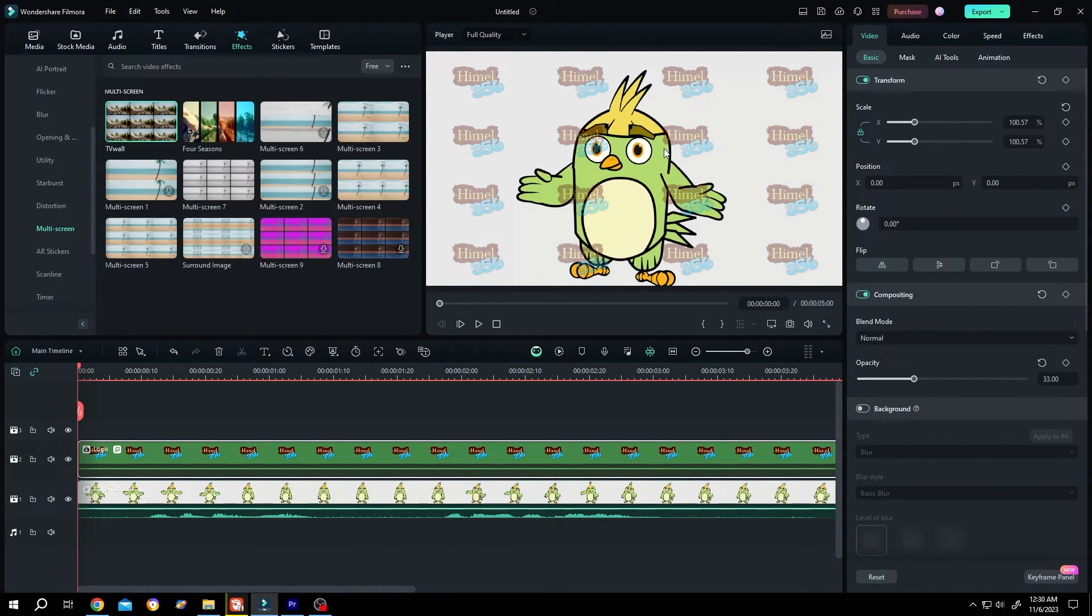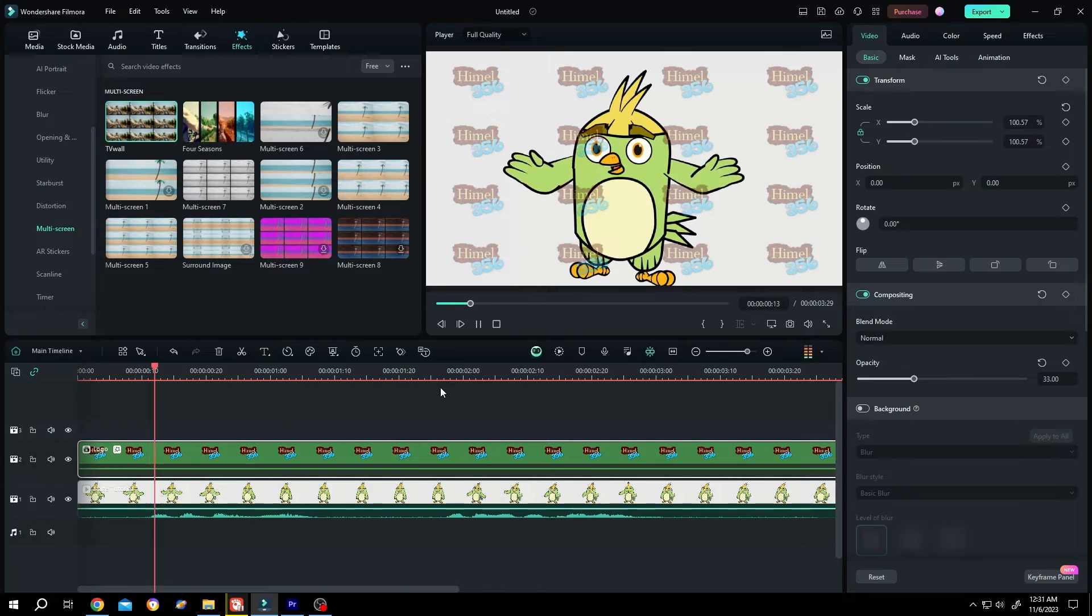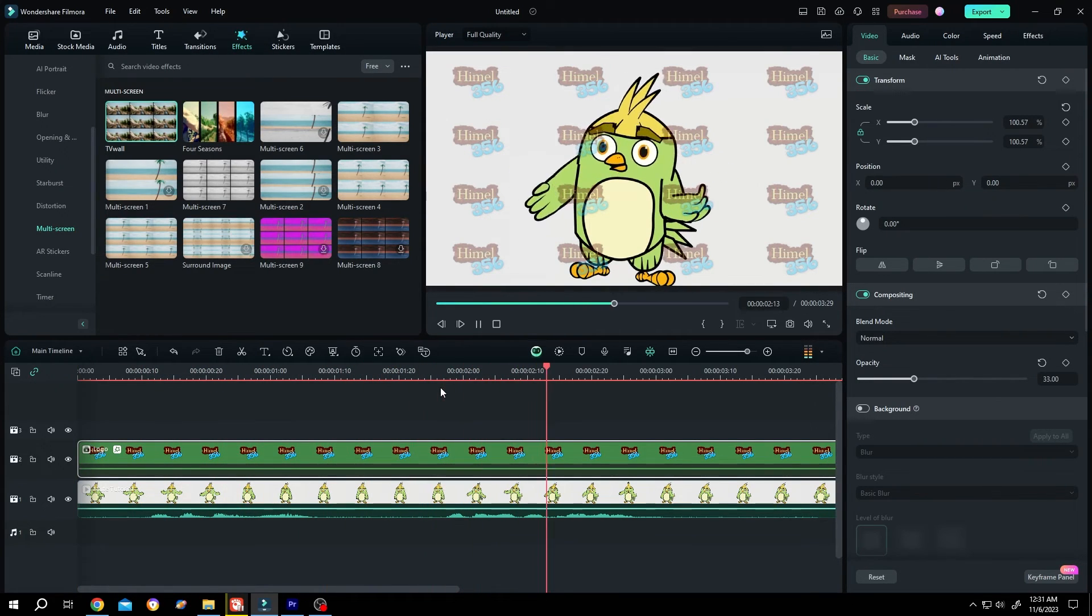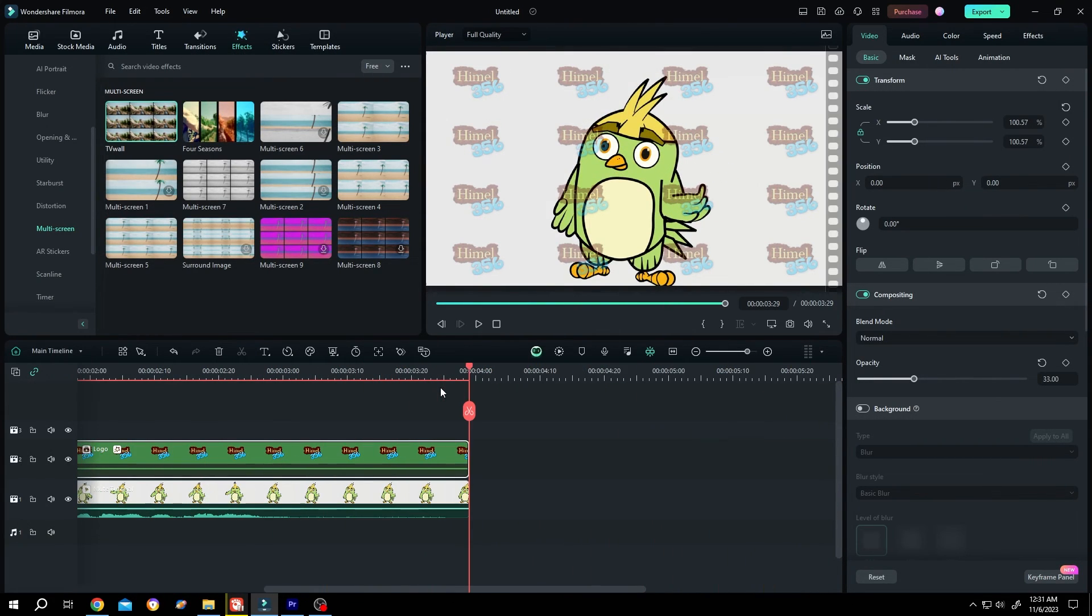And we are done. So guys, that's how easily we can watermark our video in Filmora. Thank you for watching. Have a good day.